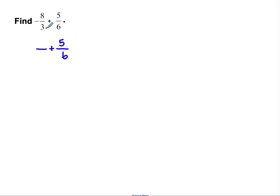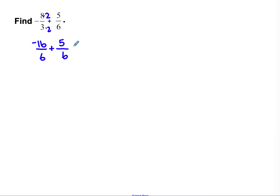I'm going to do 3 times 2 and 8 times 2 to get my new fraction. Notice there's a negative sign here. 8 times 2 is 16 — I'm going to take that negative sign and write it in the numerator to make it easier to see, so that's negative 16. And 3 times 2 is 6. So I have negative 16 sixths plus positive 5 sixths. My fractions are now the same size, which means I can add them together.